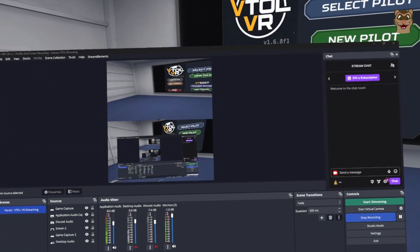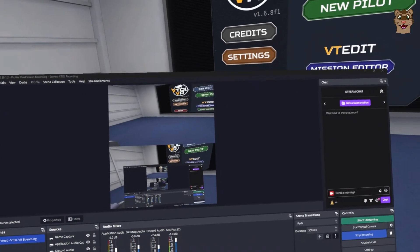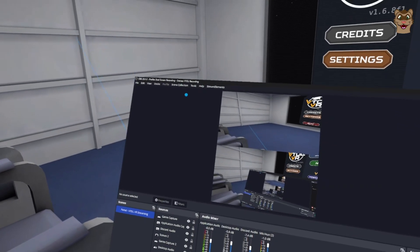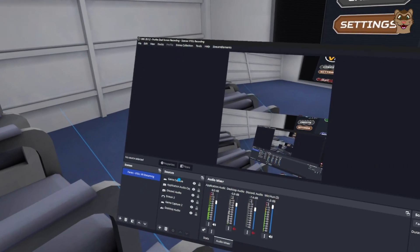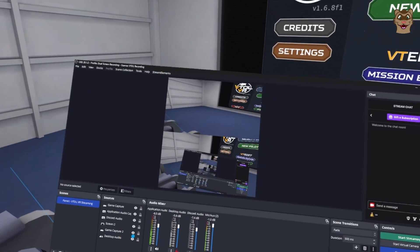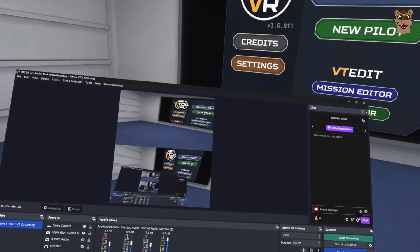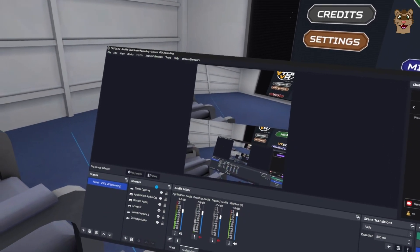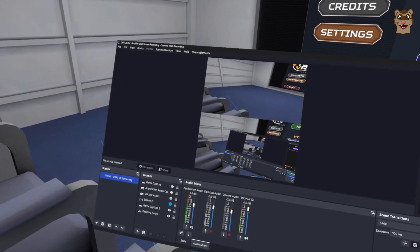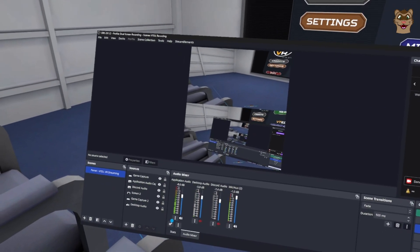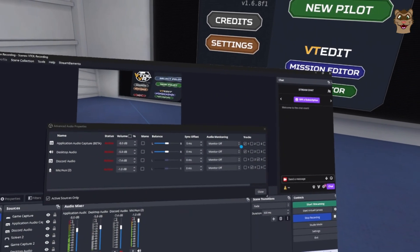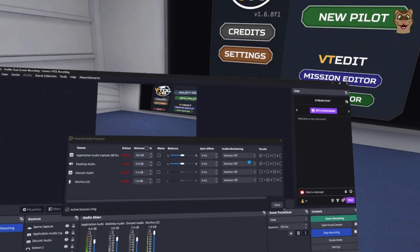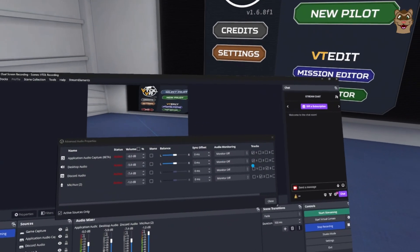Usually you wouldn't see this VR view — I would be recording the first-person view instead. But it helps show my settings. You can see this is my VTOL recording scene. I have game capture for screen 2 at the top and the VR view game capture as well. In advanced audio settings, all my audio is set to record on different tracks: game or desktop audio on track 1, my microphone on track 2, and Discord audio on track 3.